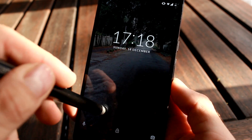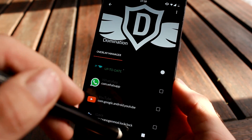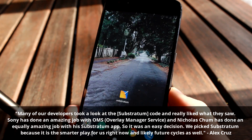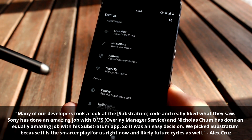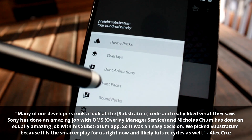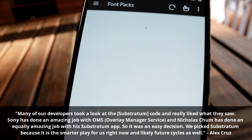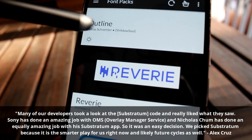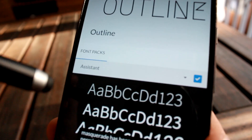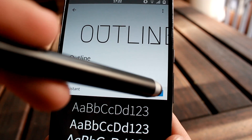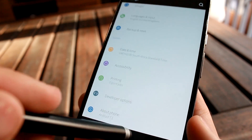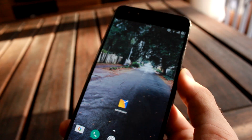Speaking of developers, a recent article from Dirty Unicorns relating to their theming decisions for the future said: 'Many of our developers took a look at the code and really liked what they saw. Sony has done an amazing job with the OMS and Nicholas Chum has done an equally amazing job with his Substratum app, so it was an easy decision. We picked Substratum because of the smarter play for us right now and likely future cycles as well.' In other words, if you're a fan of theming or you just started, you might want to give Substratum a try as it looks to be the most preferred theming engine for the next few months or even the next few years.